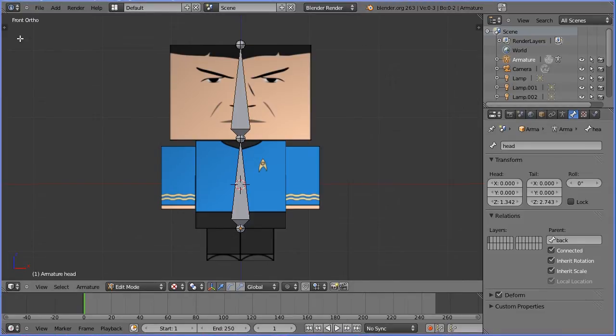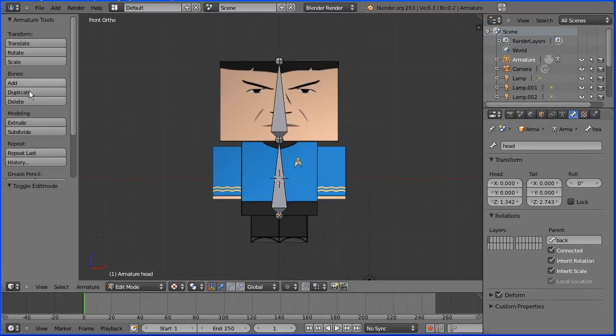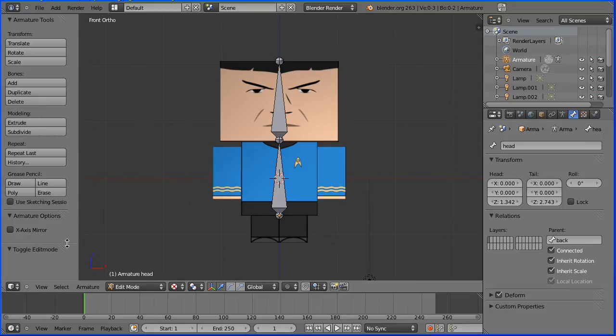Before we add the arm bones, click the plus to open up the tool shelf panel. Find X-axis mirror and tick it. Drag to close the panel.